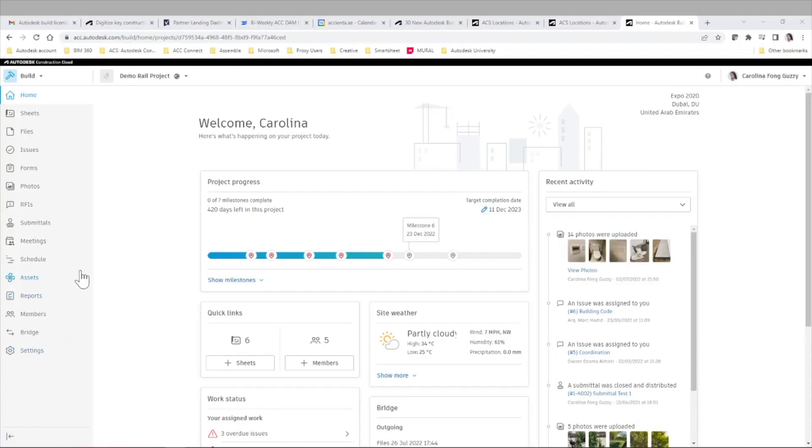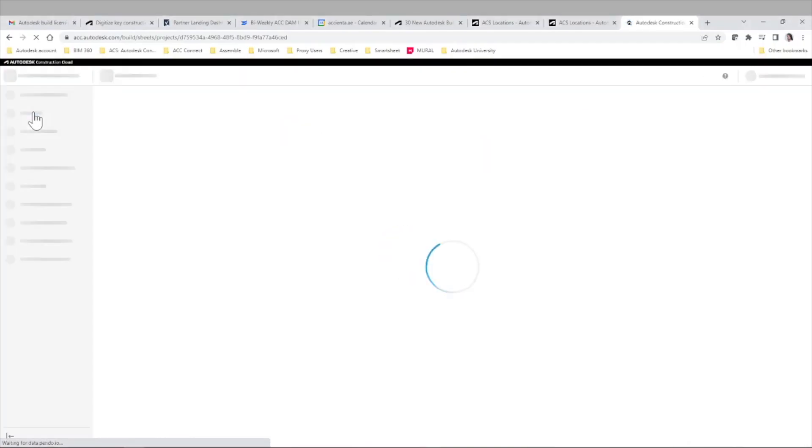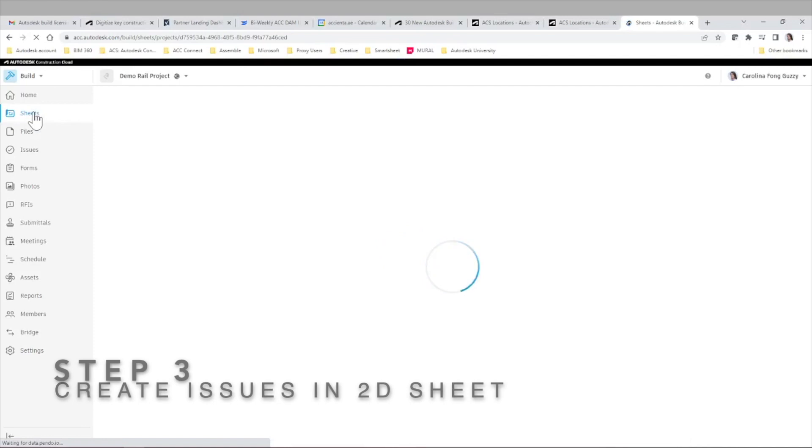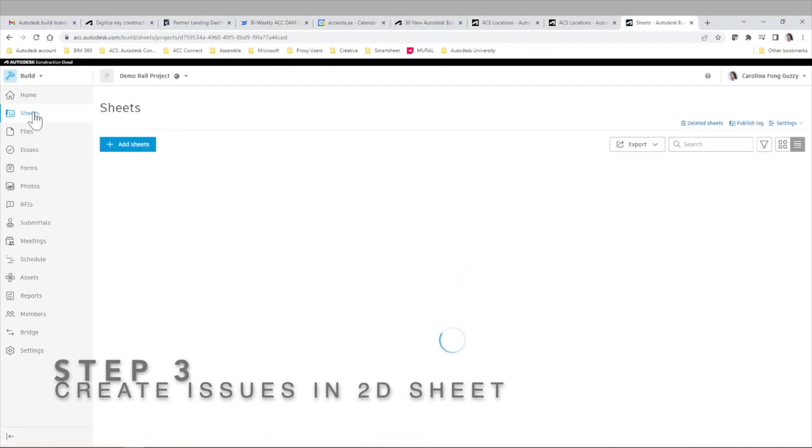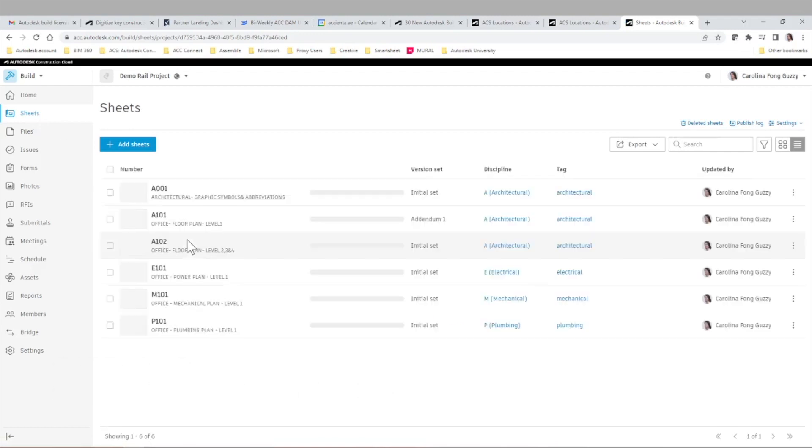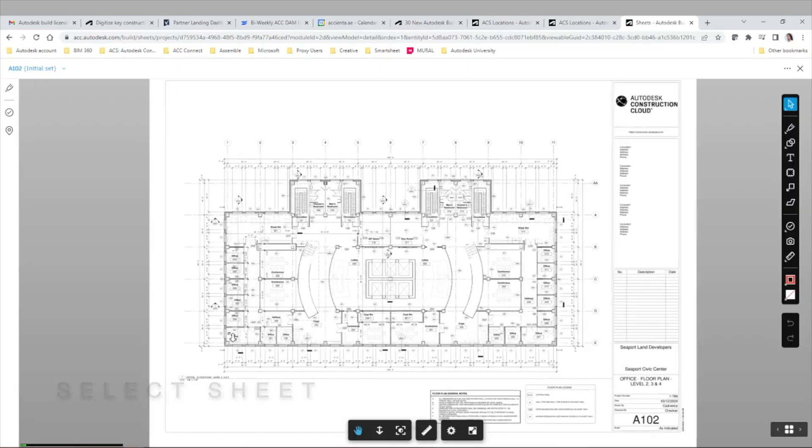We did invest some extra time in defining those locations and mapping those areas to the sheet. But the advantage is that this will save you time in the long run. Because when you create issues in these sheets, the location will be an automatic input in the system.